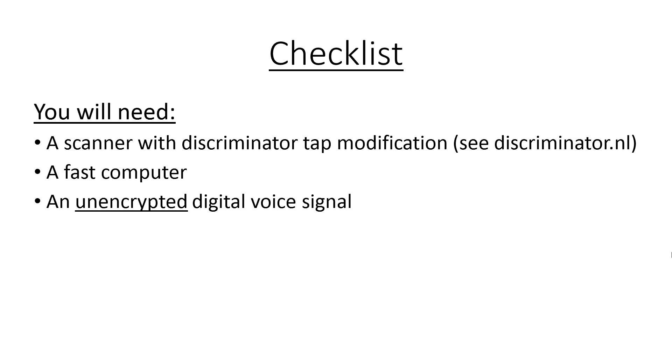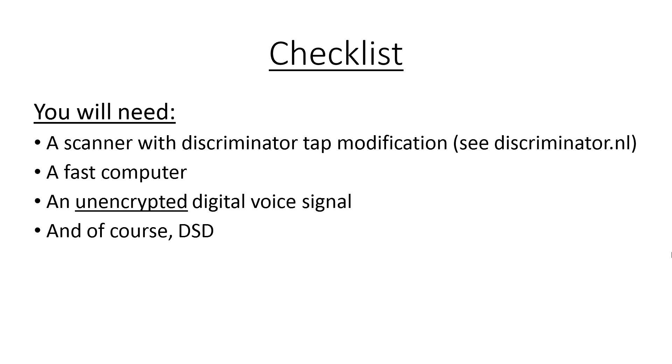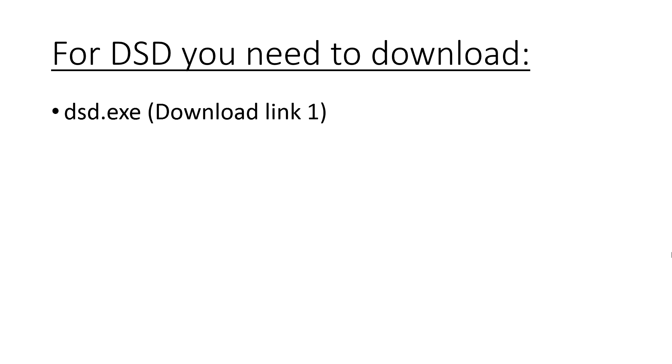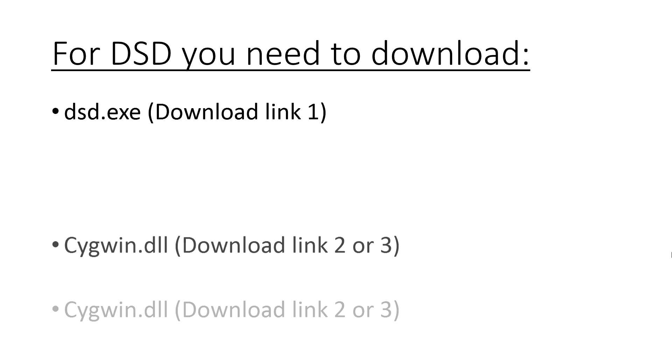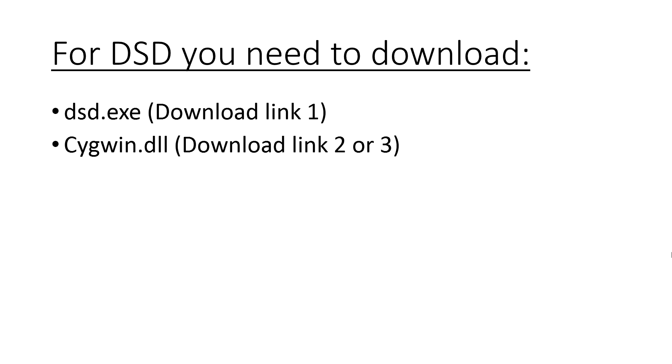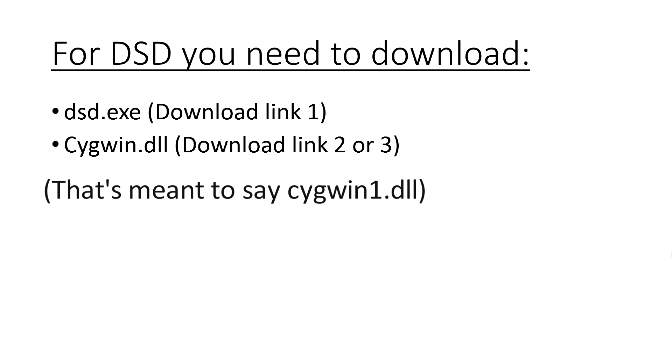And lastly you'll need DSD. I'll put a link in the description to the download site. That's link 1 and this will give you the DSD file only.